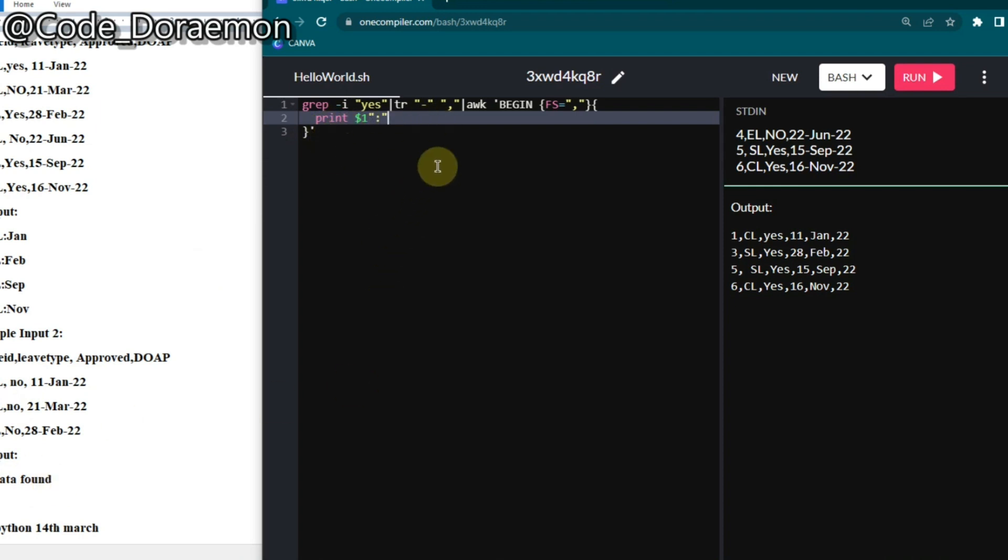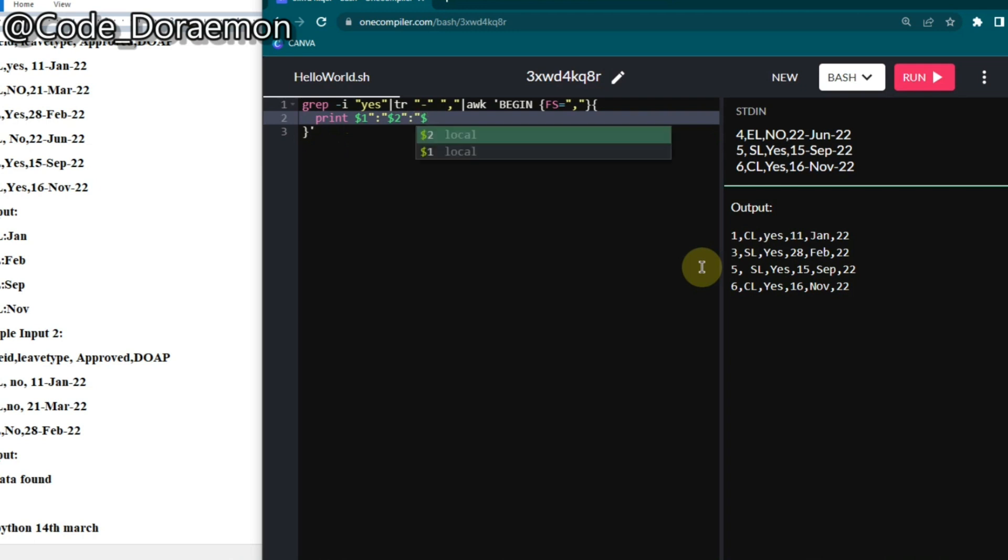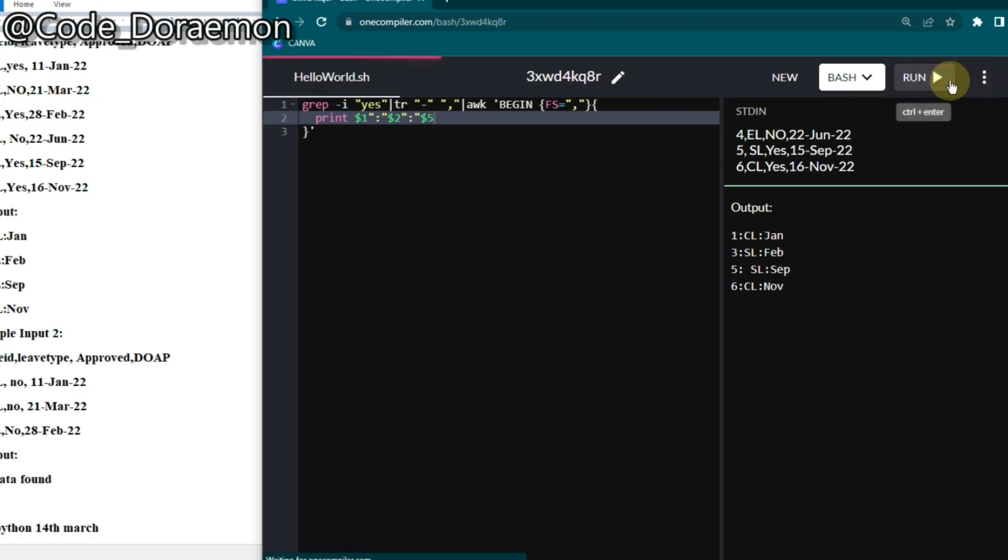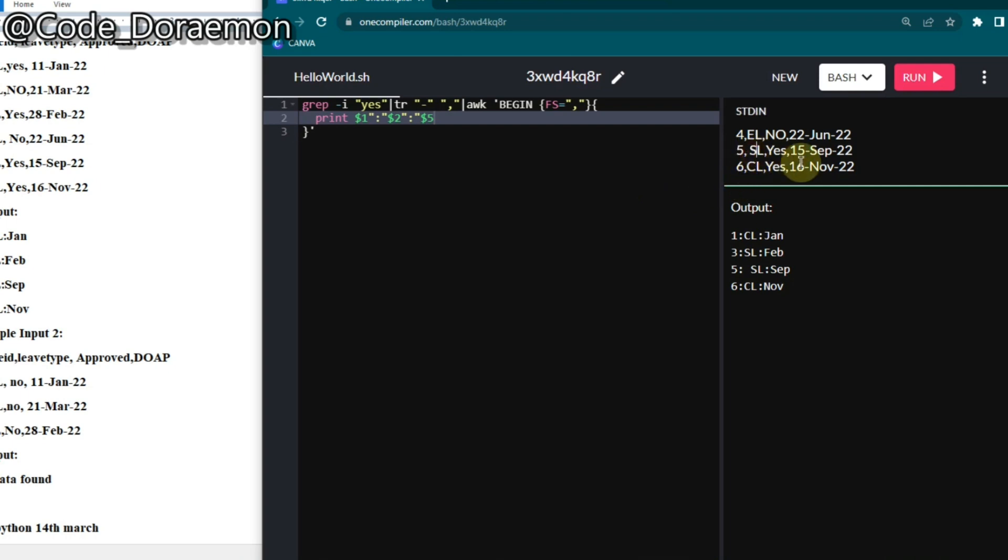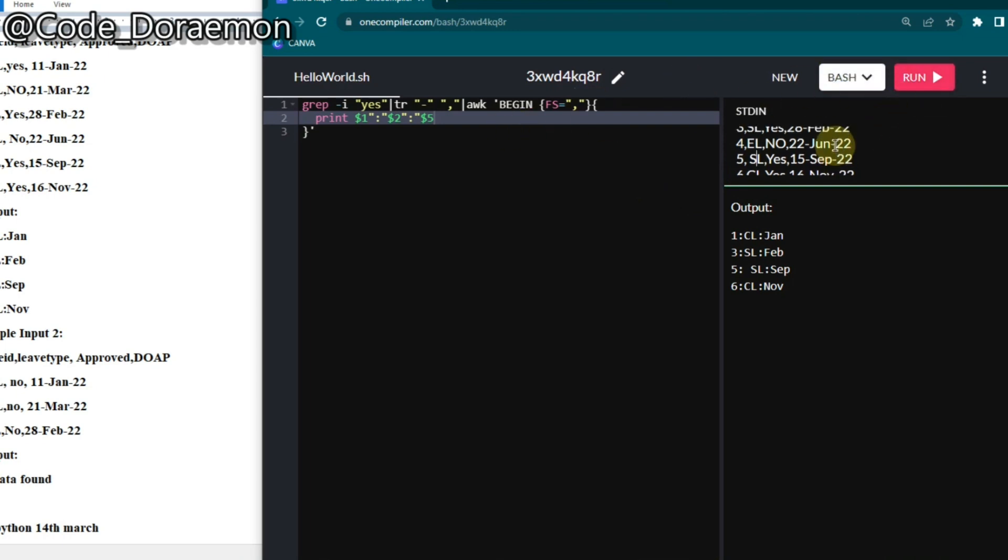If in case this no data found is not required, you can use tr command at the end to change the field separators. But here we have a case where we have no data found, so I'm using this here itself in the print path. Now let's run and yeah, we almost got the output.